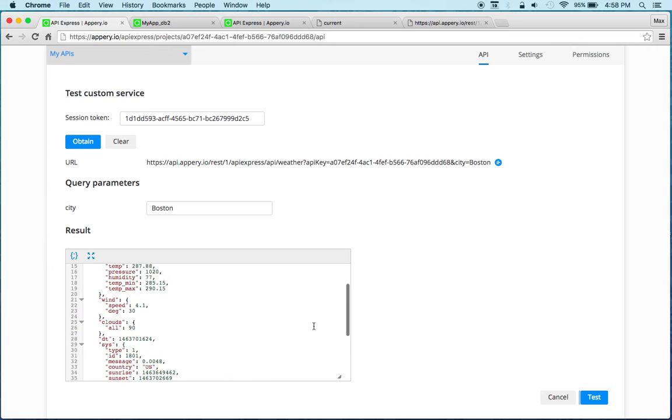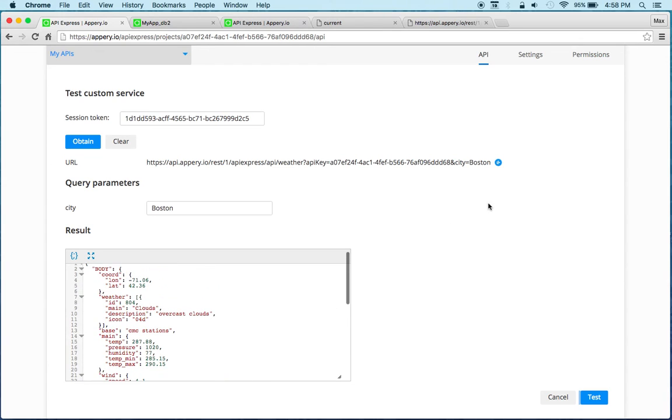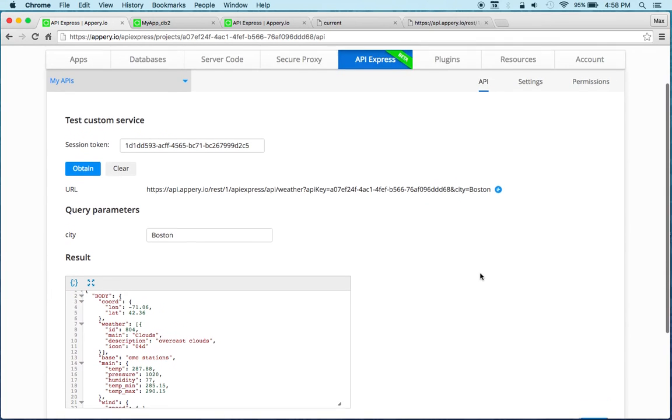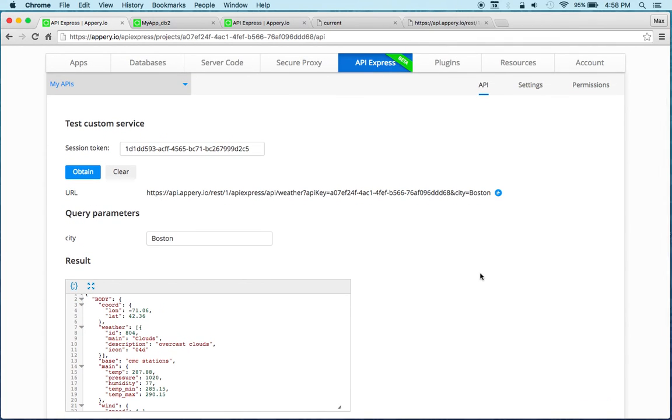All right so as you can see securing a service is very simple, just a matter of creating a security provider with either the Appery database or your own LDAP and then setting it to use in this API Express project. So hopefully this was helpful, so definitely try this if you need to secure your API.